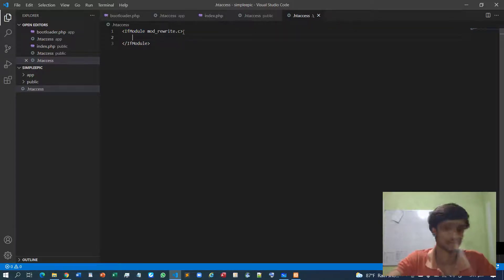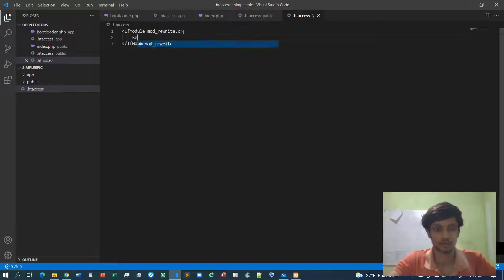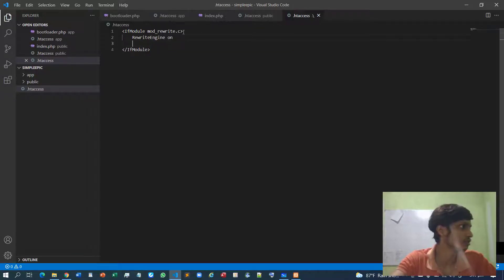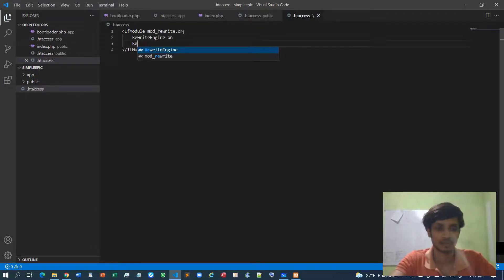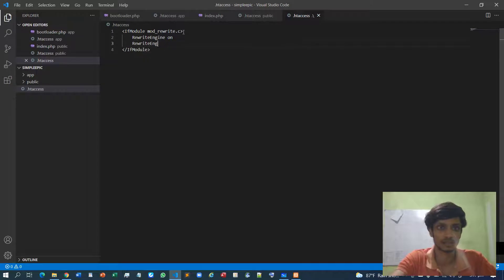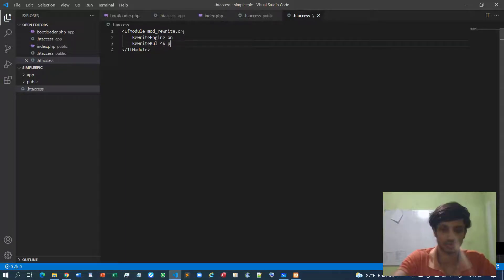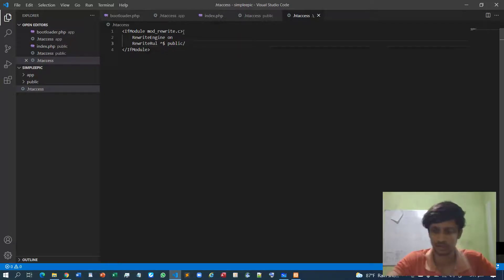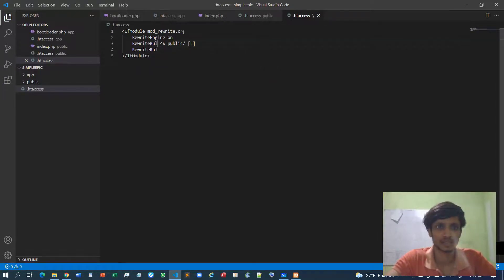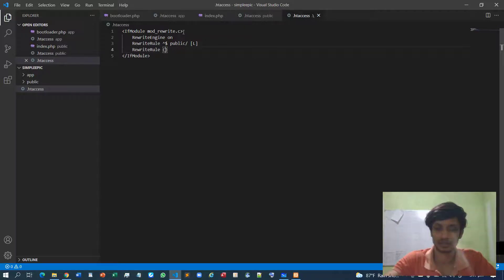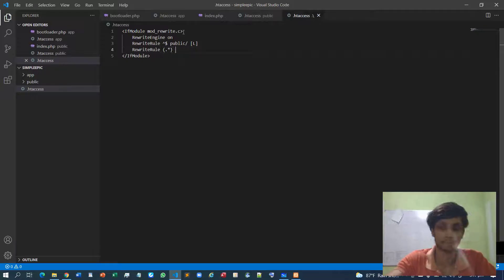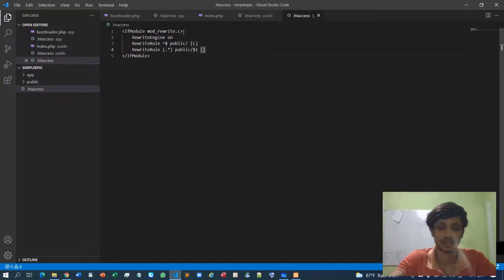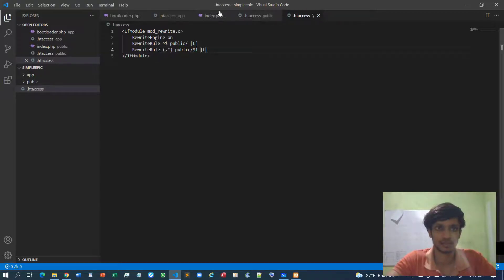And within this IfModule, I will enable the mod_rewrite engine. Then I will specify the rewrite rules, something like this. I think it's some sort of a regular expression - I have no clear idea about that by the way. Another RewriteRule, something like this, to public. So let's assign one.